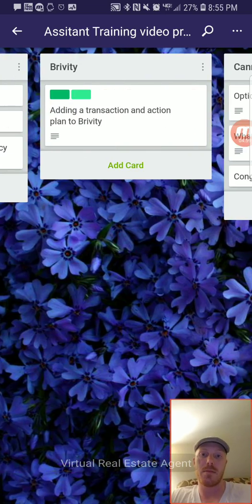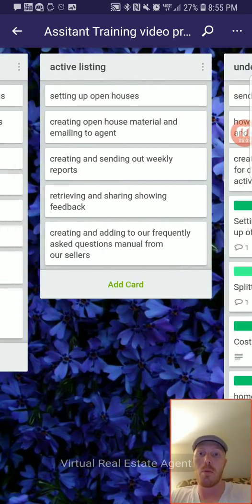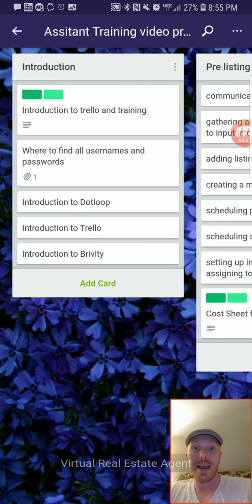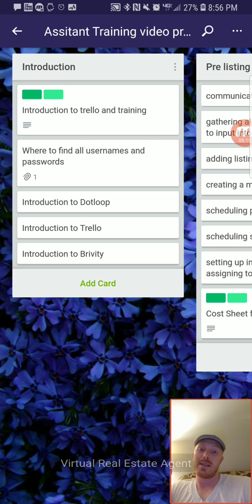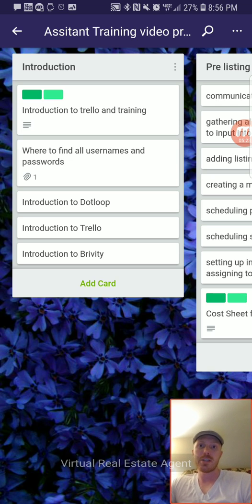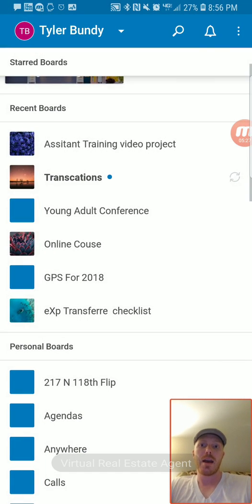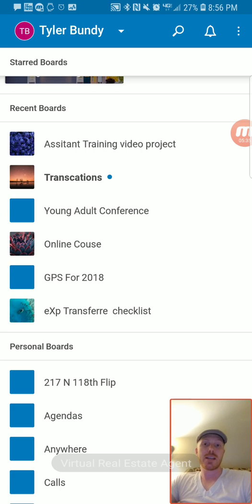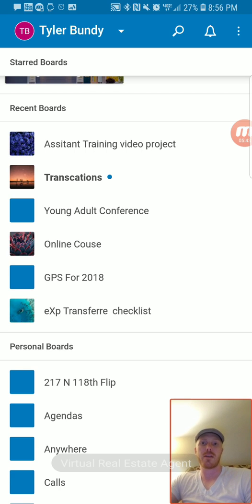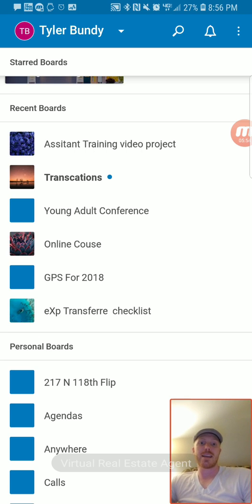I highly recommend Trello if you want to be a virtual real estate agent on the go. It's 100% free and you can use it on your phone or your desktop. I just wanted to shoot this quick video so you can get an idea of how I do things. If you have any specific questions, put a comment below. If you like this video, subscribe — I'm going to be doing a lot more of these over the next couple of months. Thanks, guys, and take care.